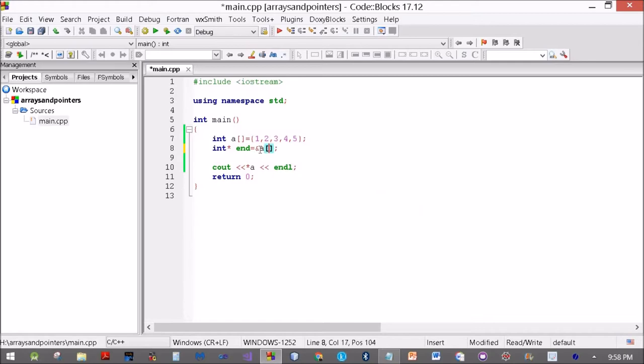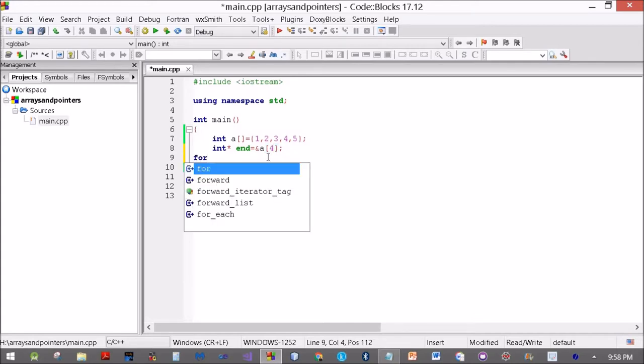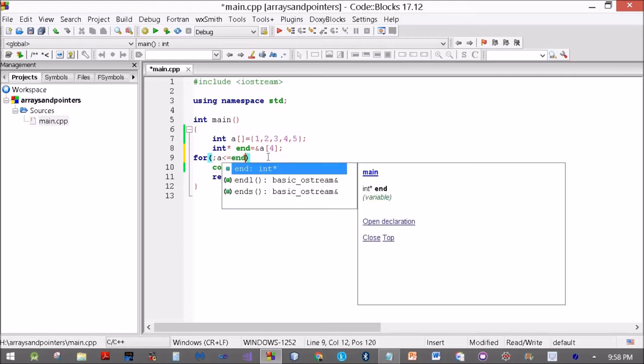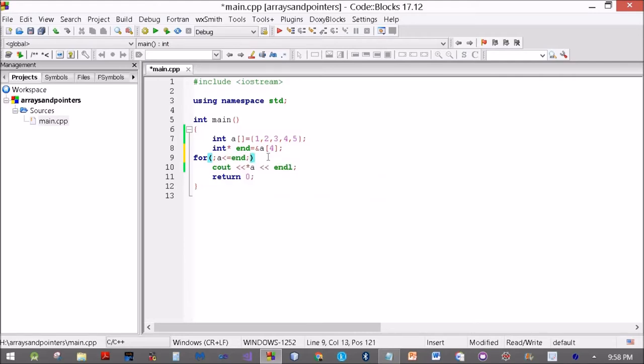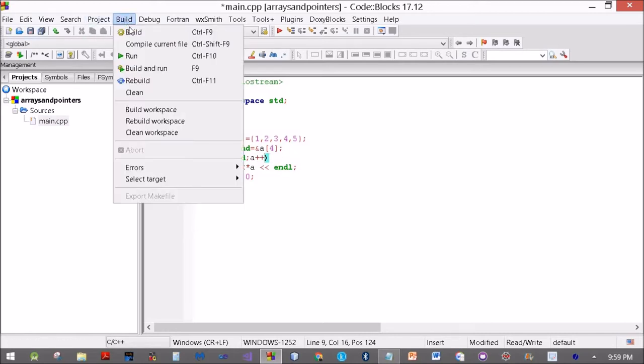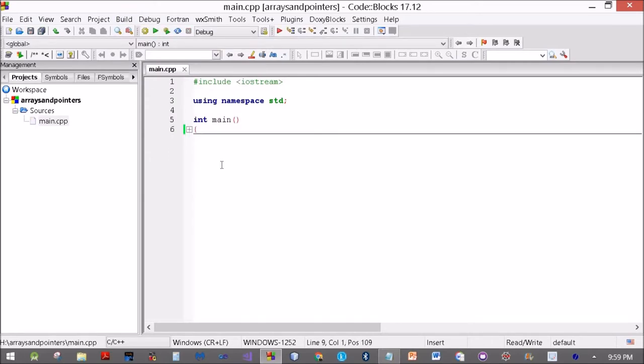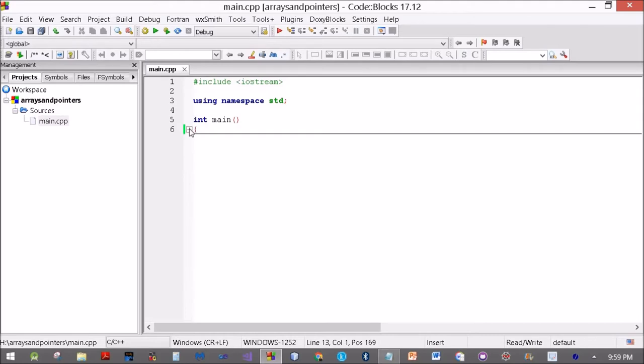Now let me do it a different way. End is equal to ampersand A[4]. For A less than or equal to end, A plus plus, cout star A. Will this work? I'm not allowed to increment it, but as I said before I can use it for a single value.